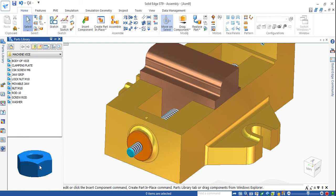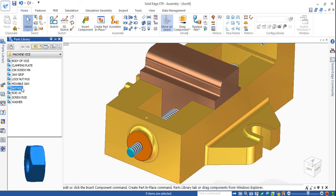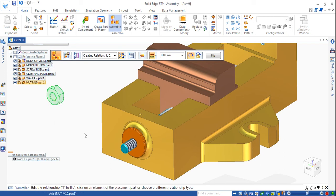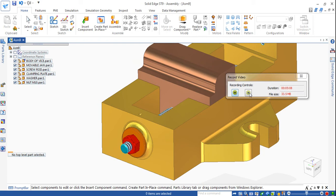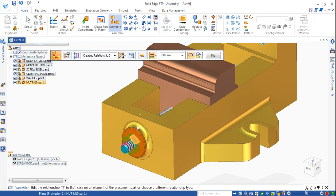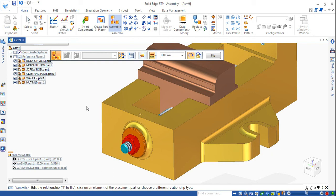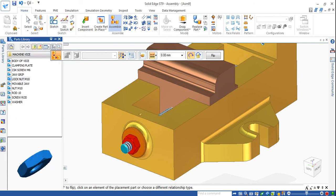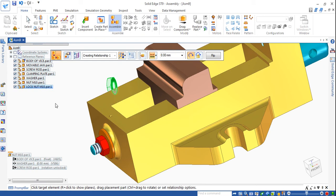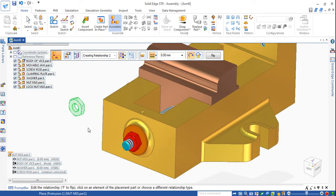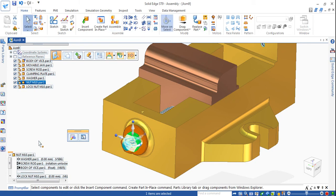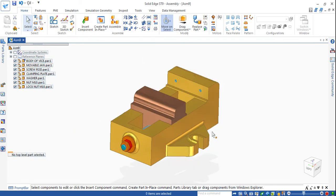Now go for nut - lock nut, nut M10. Same direction, drag and drop. Mate first this flat surface to flat surface, then axis to axis. Show the reference flat plane to flat. Now again lock nut, same fashion, same procedure: mate flat plane to this flat, then axis to this axis, flat surface to flat surface. Now finished.